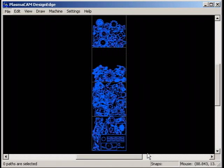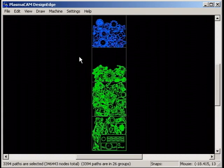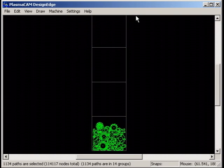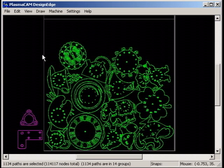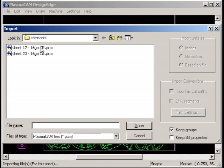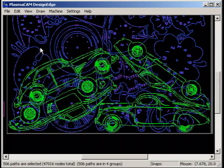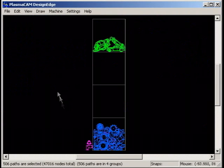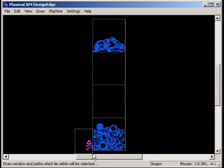You can save different sheets as separate files by erasing, moving and saving. You can also nest parts onto multiple remnant sheets by importing additional sheets and positioning them before you nest.